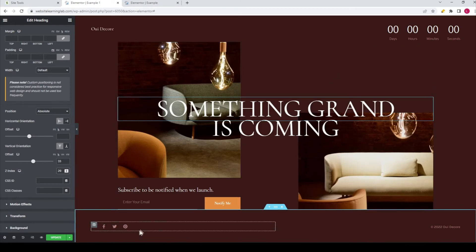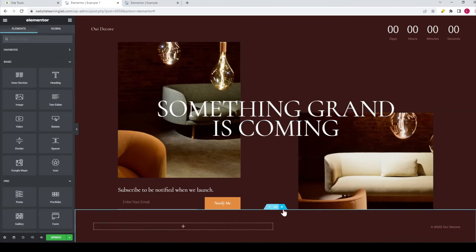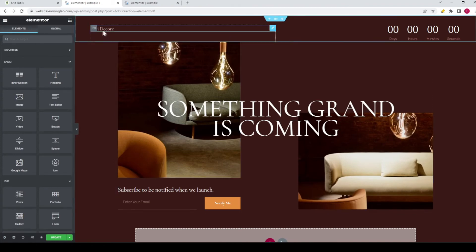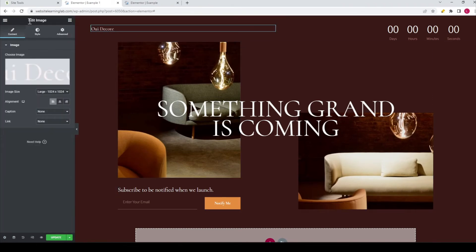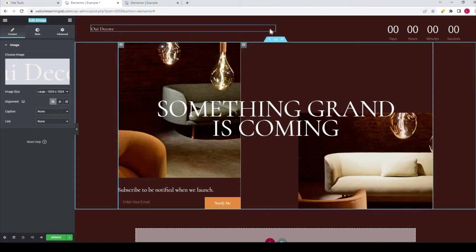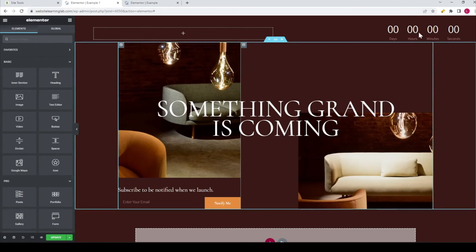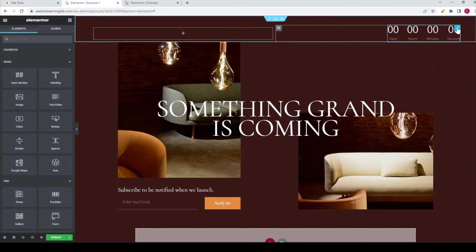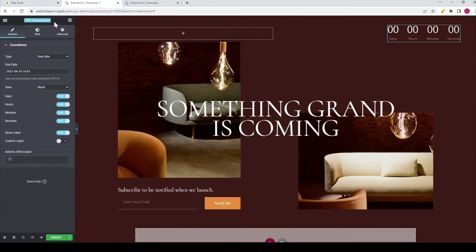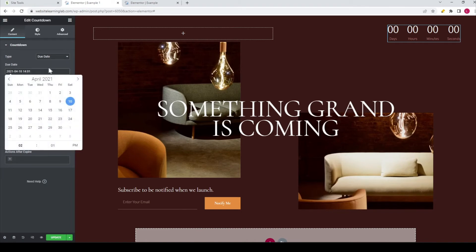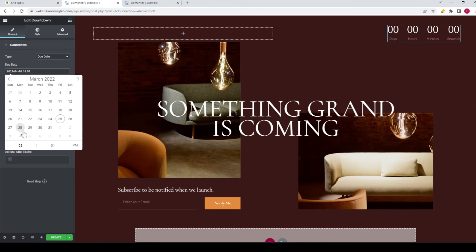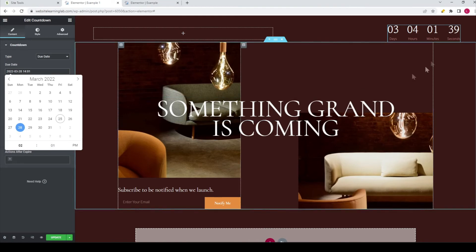If you don't want to display the social icons you can just delete them, or delete this complete section. You can delete the logo or this image, or change it. This countdown widget is a nice element to use inside Elementor. Over here at the Due Date option you can set up the due date and select a date in the future. Let's change it to, for example, Monday the 28th of March. You can also set up a specific time if you want to at the bottom.